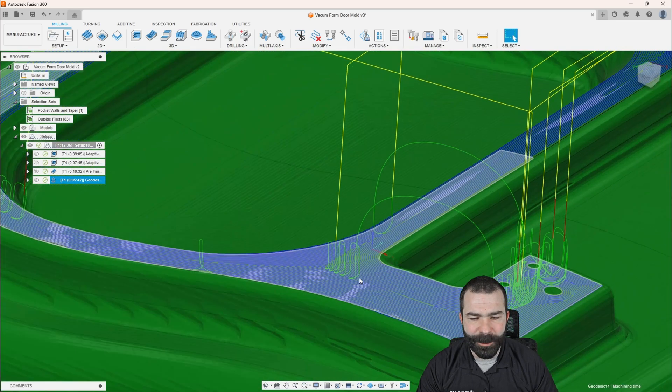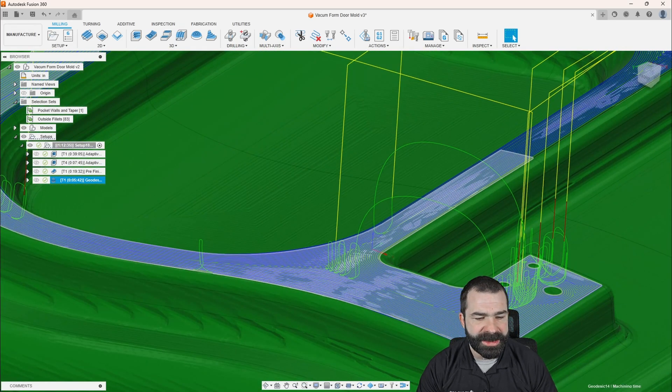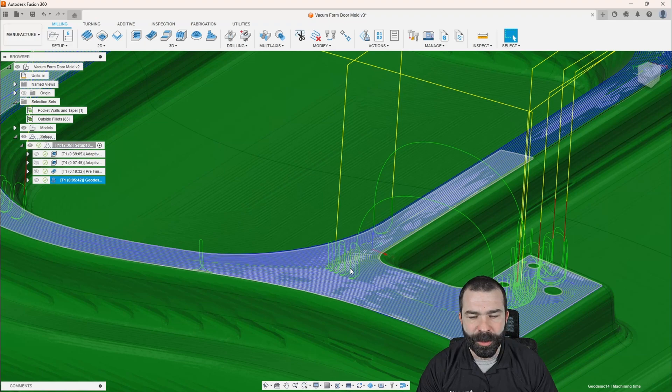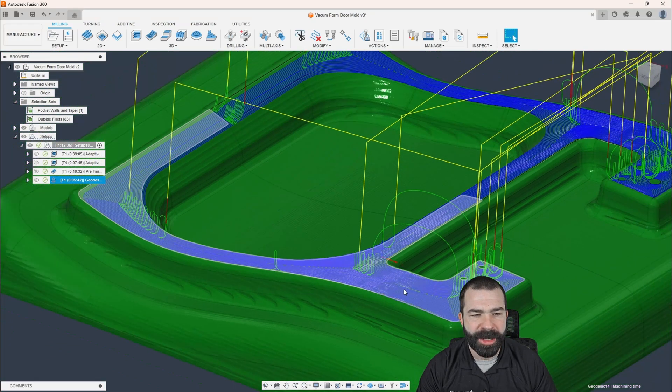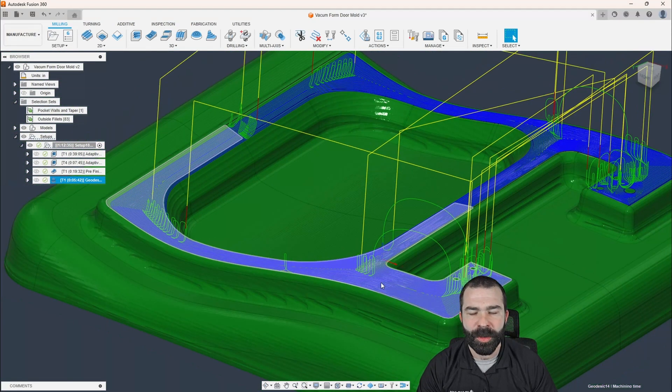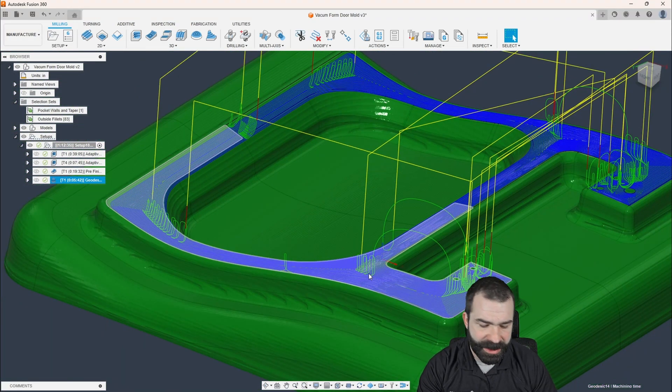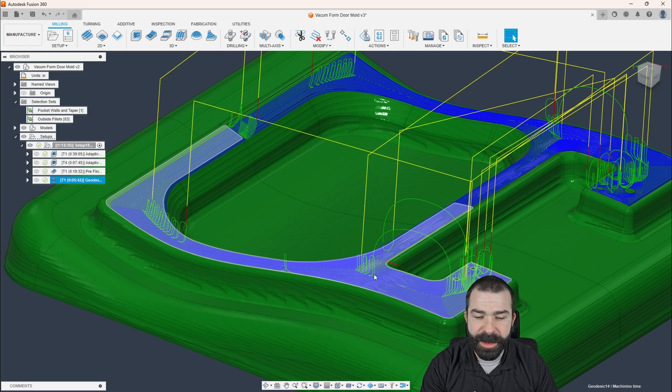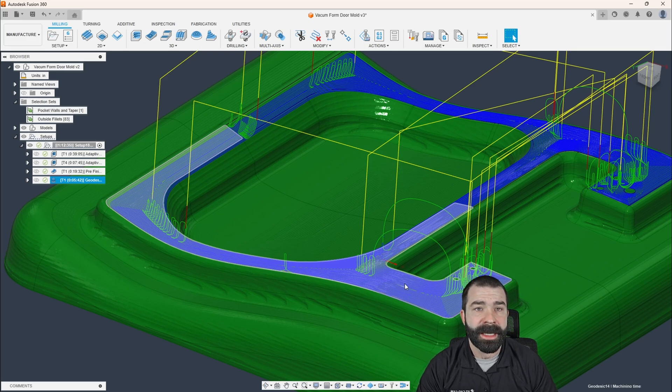But as you can see, we are now chasing this upper profile. We are transitioning in the corners and basically to say the least, we are smoothing out that top surface, right?